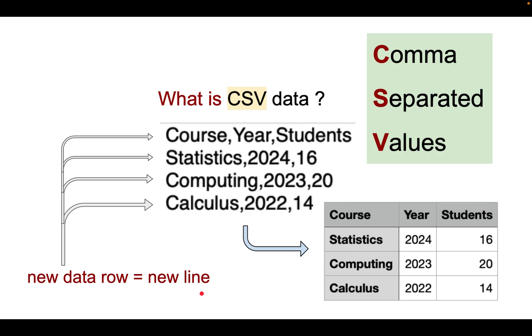So again, the values separated by comma, the new records separated by new line. As a result you will have a table as you can see over here.